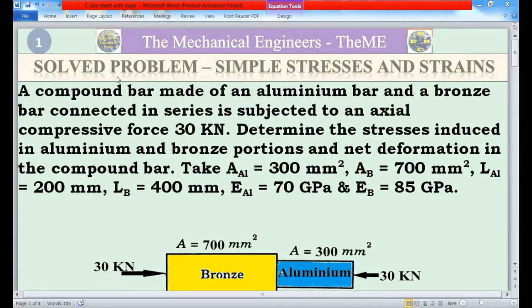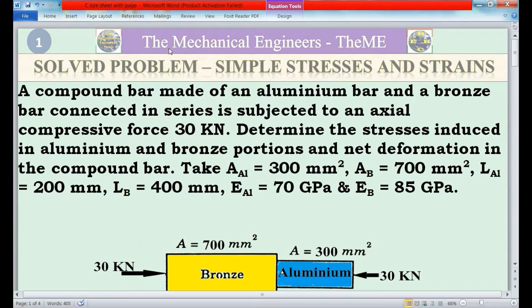Hello friends, this is Jagdesh Perk Associate. Today's topic is Strength of Materials. In today's video I will be explaining a solved problem from the chapter Simple Stresses and Strain. Before going to this video, please press the subscribe button of our channel, The Mechanical Engineers Theme, and also click the bell icon so that you will get notifications for new videos.